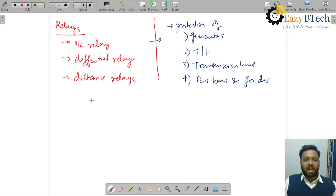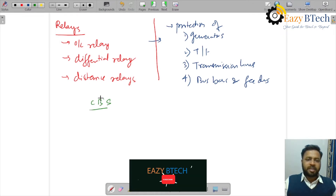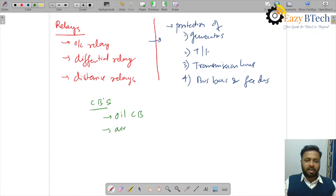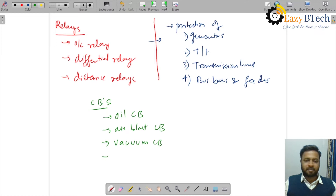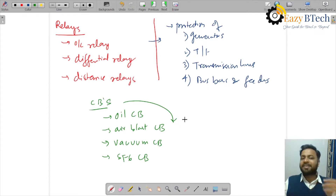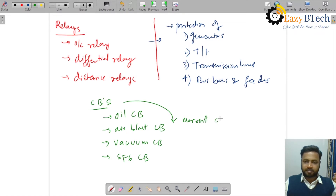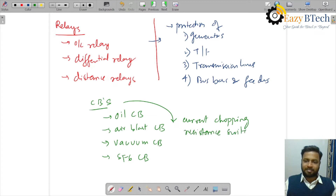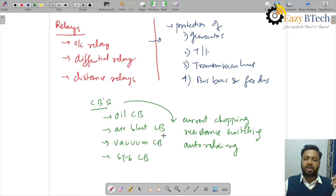In the last section, I will cover the constructional details of various circuit breakers like oil circuit breaker, air blast circuit breaker, vacuum circuit breaker, and SF6 circuit breaker. We will also study various phenomena in circuit breakers like current chopping, resistance switching, and autoreclosing, as well as the ratings of circuit breakers.